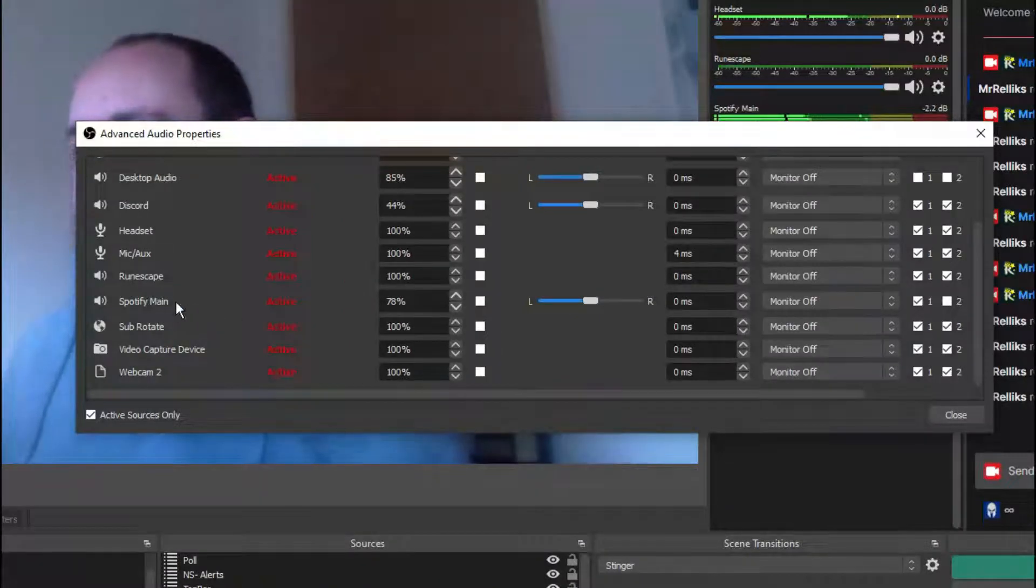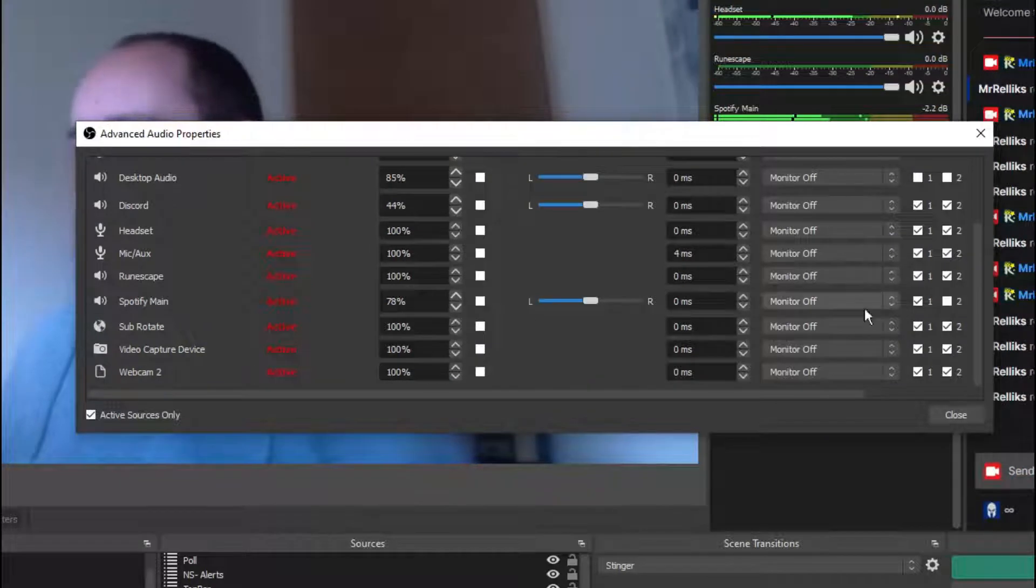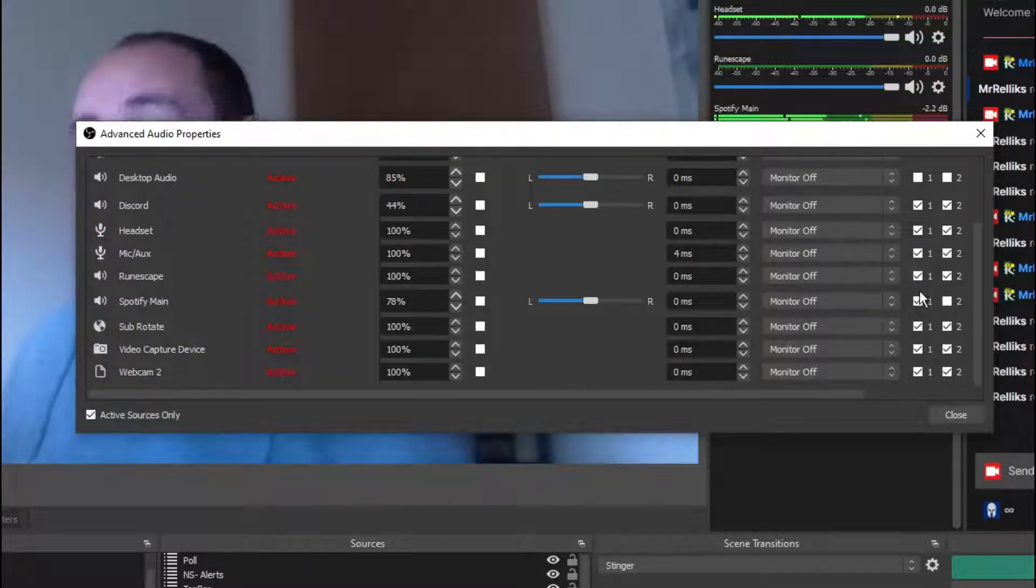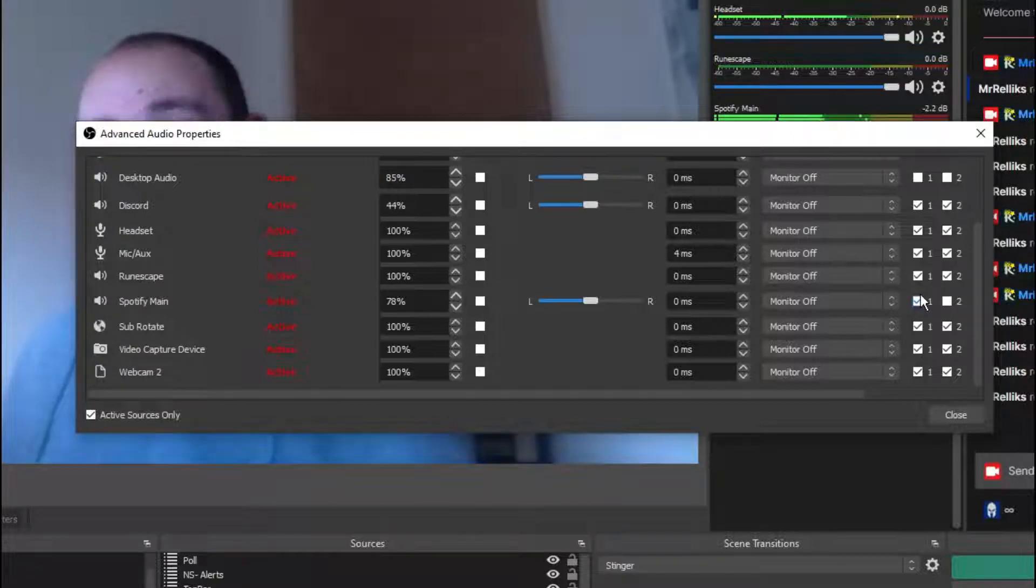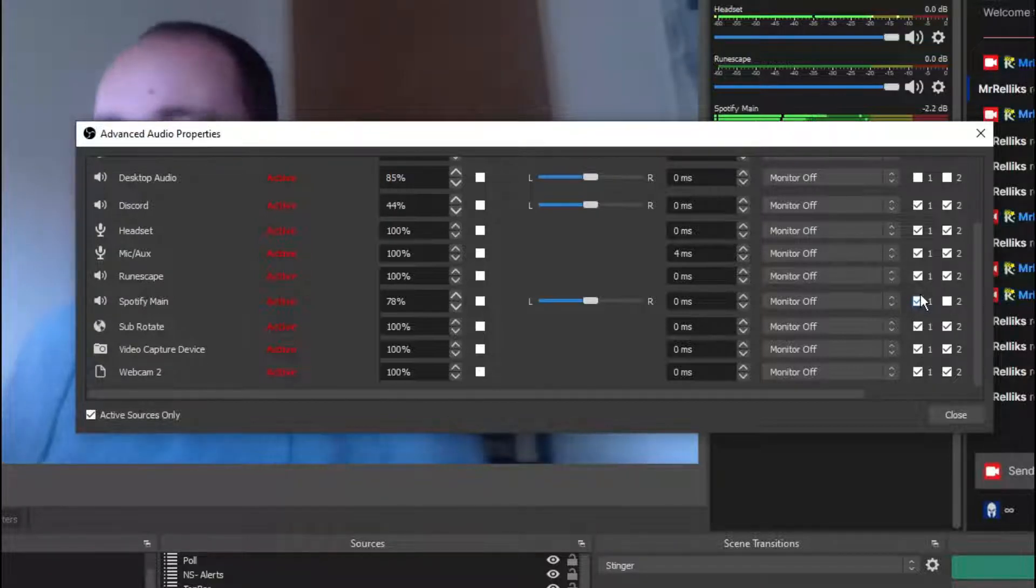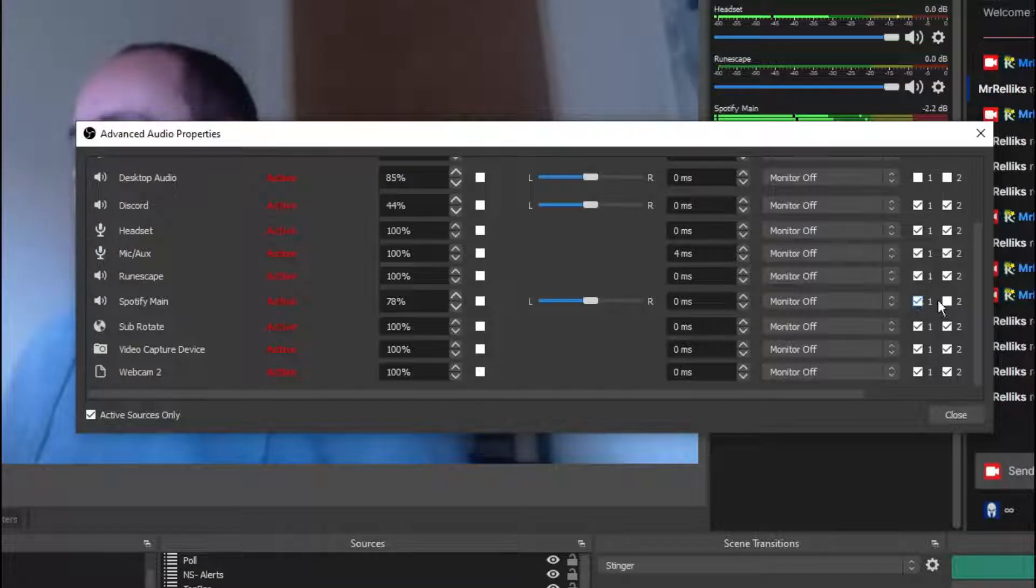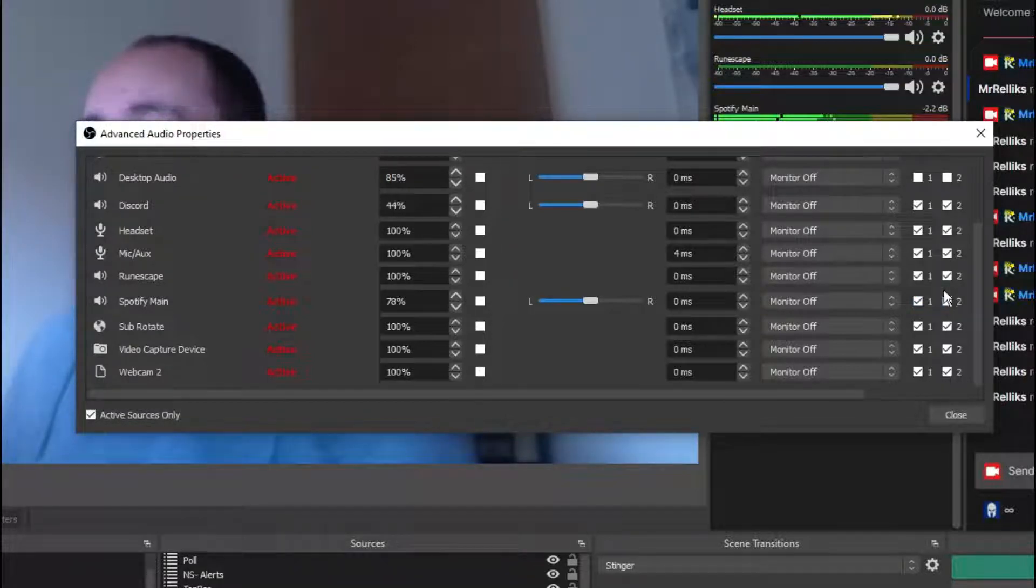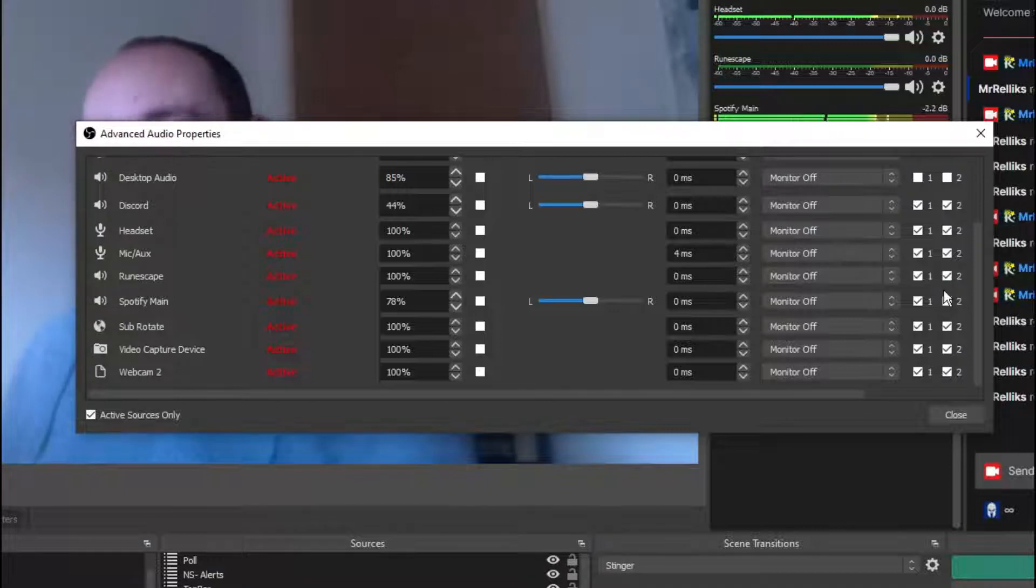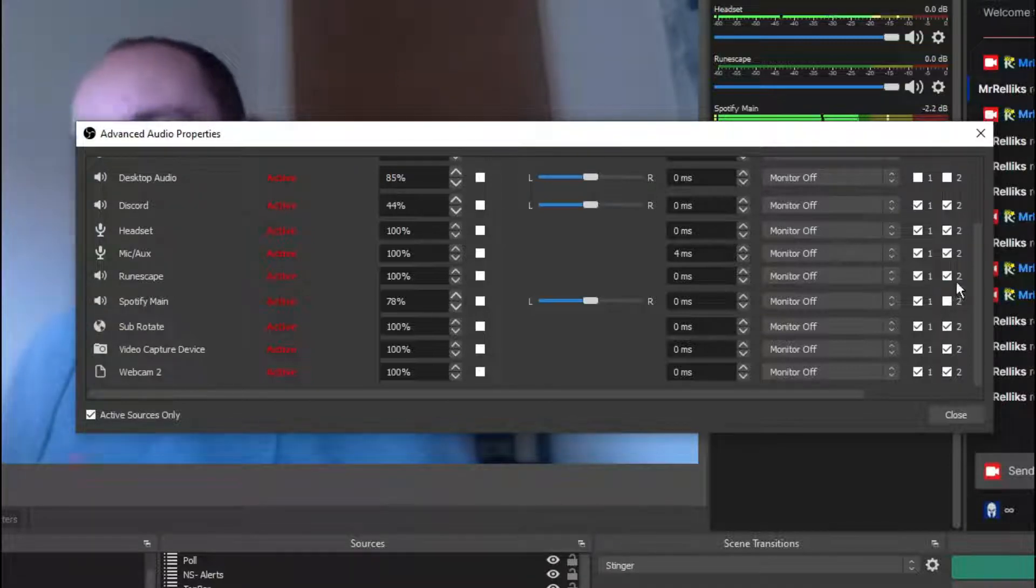In my case, this is Spotify Main. And I've got it set so it's present on Track 1, so it will appear on Stream. So when I'm live, people can hear it and they can redeem my channel points so they can skip the song, etc. But once that vid goes live on Twitch, because I haven't got Track 2 selected, that audio track's not going to appear.